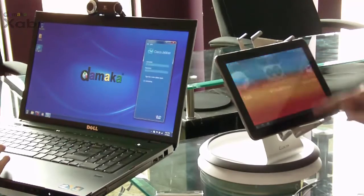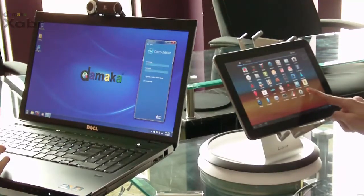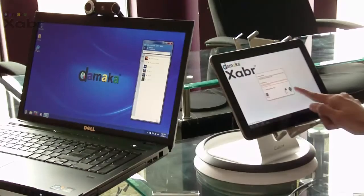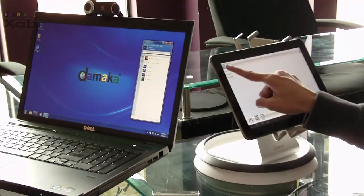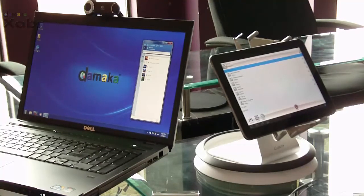The desktop user on the left signs into the Cisco Jabber desktop client. The Galaxy Tab user signs into Jabber from the Maka. After signing in, each user can see their contacts in their contact list.